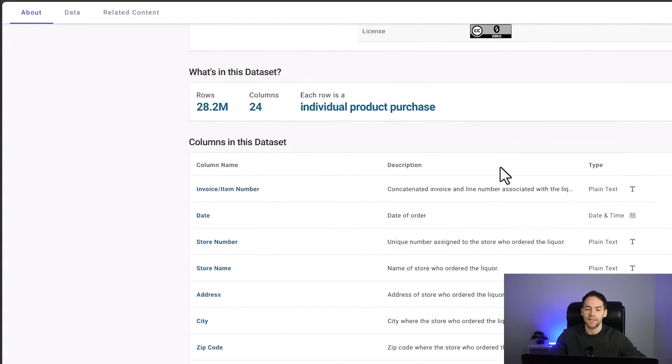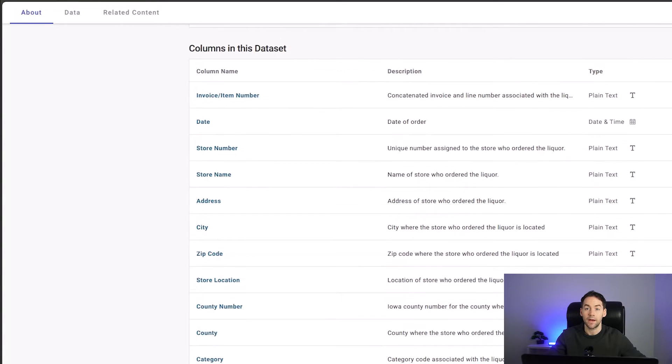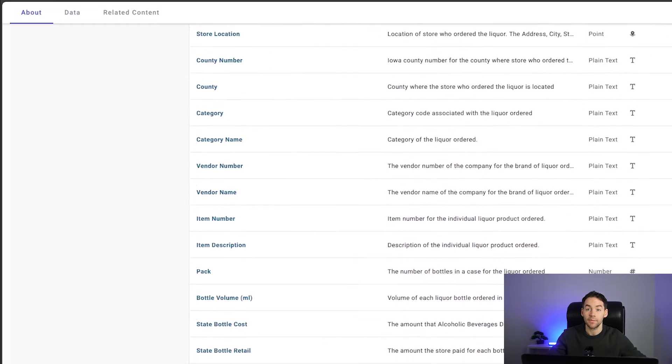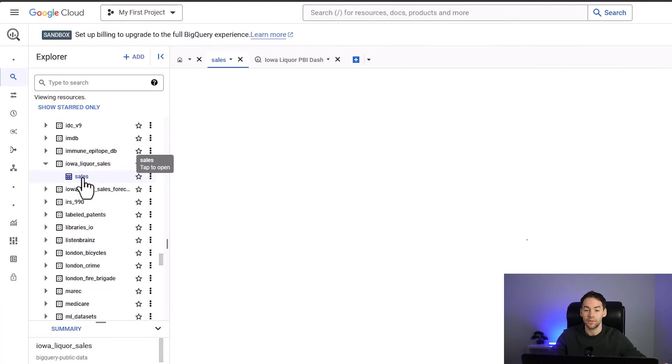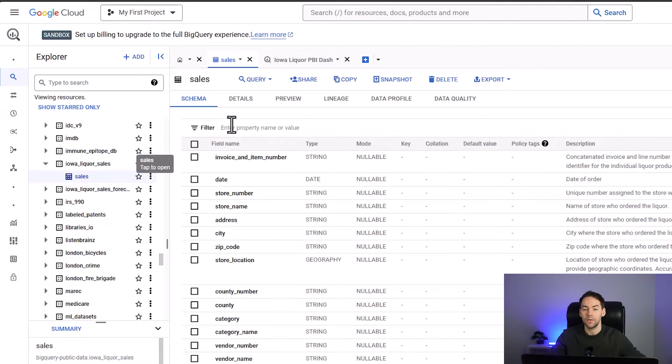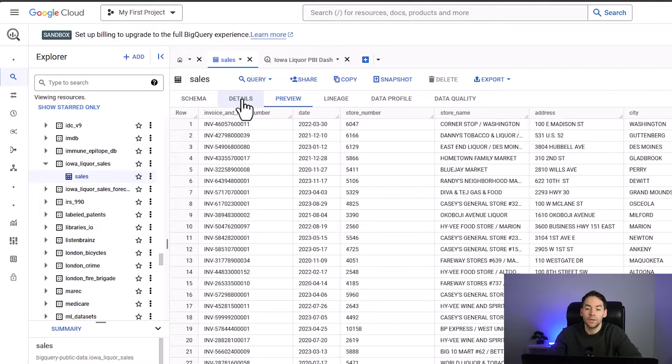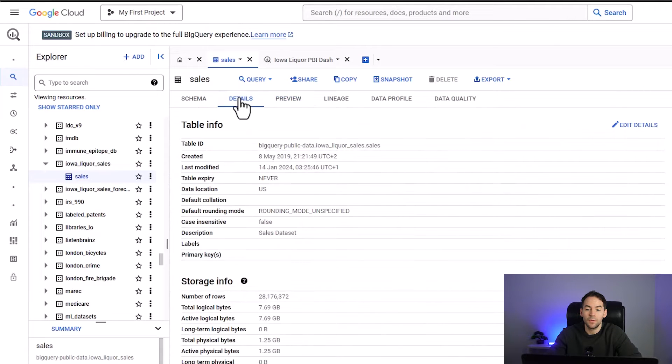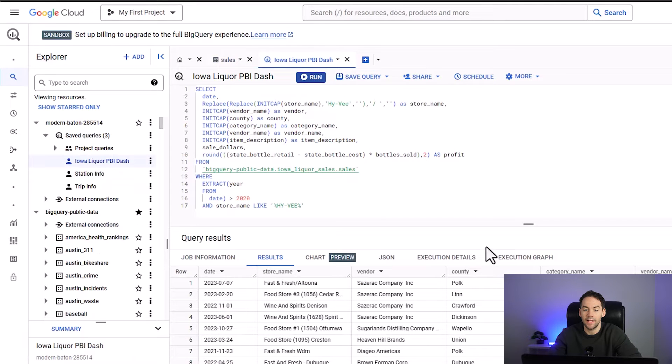This data set is a massive data set that Iowa State provides - it's 18 million rows of data sitting in Google BigQuery and Google Cloud. So the first thing we need to do is go into Google BigQuery and create our SQL script that's going to get this out into Power BI.